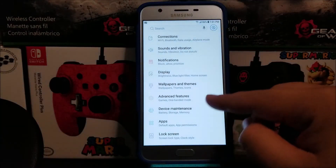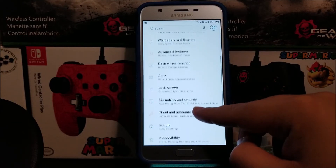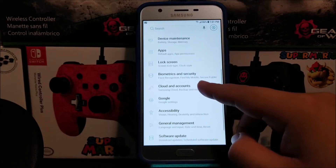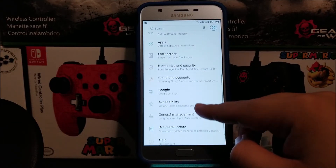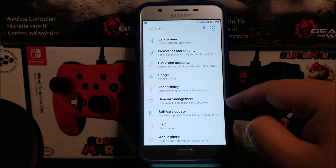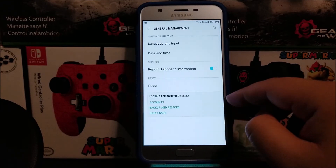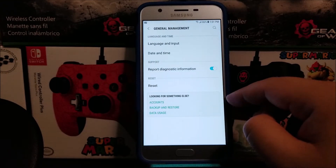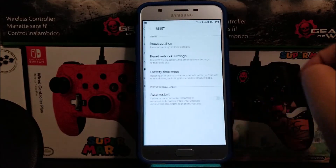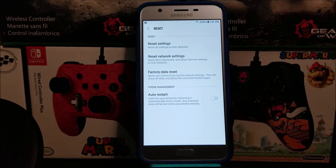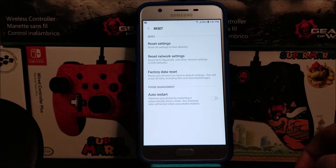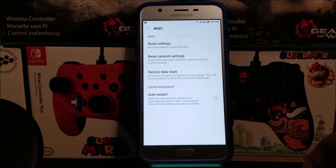Scroll down and tap where it says General Management, then tap where it says Reset, then tap where it says Factory Data Reset. This will reset your phone to its factory settings.